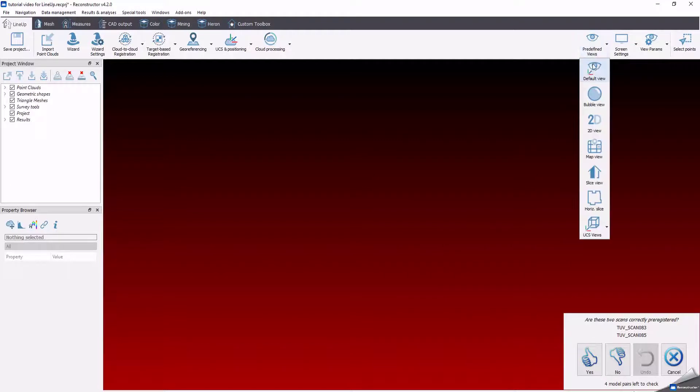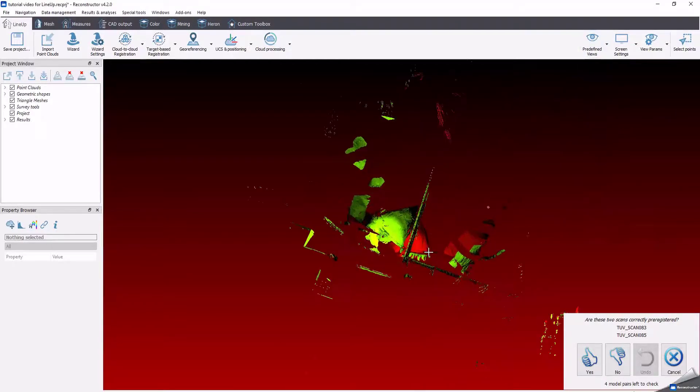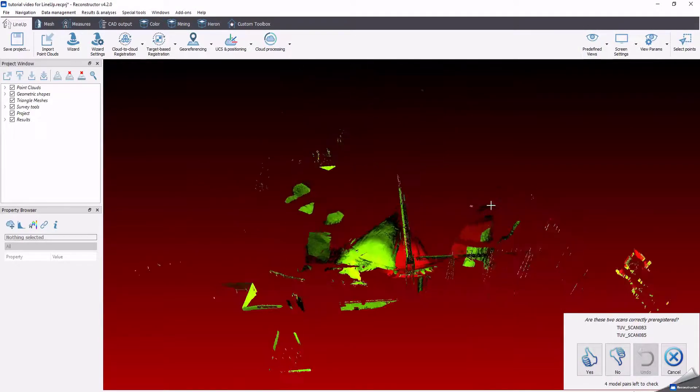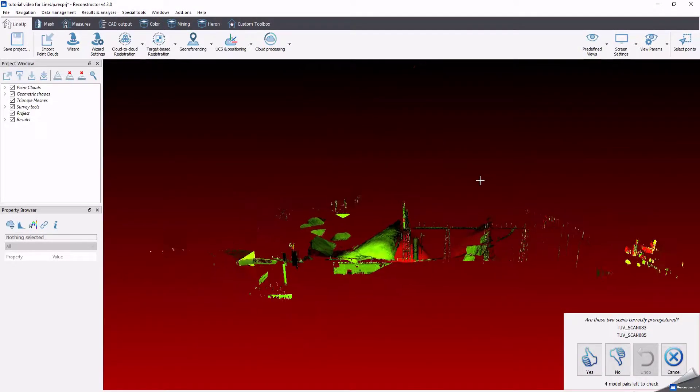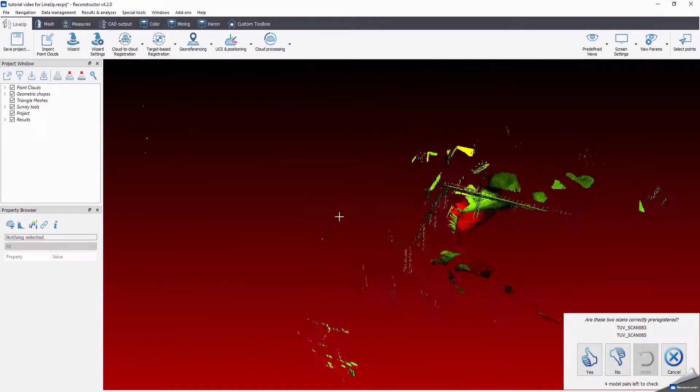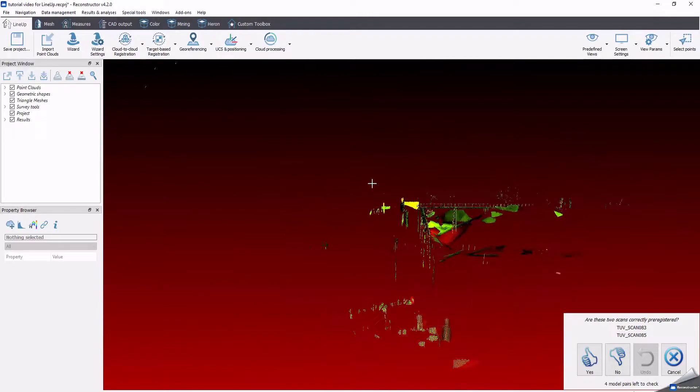To better visualize the scans, you can change the display background color, accessible in display and navigation options.